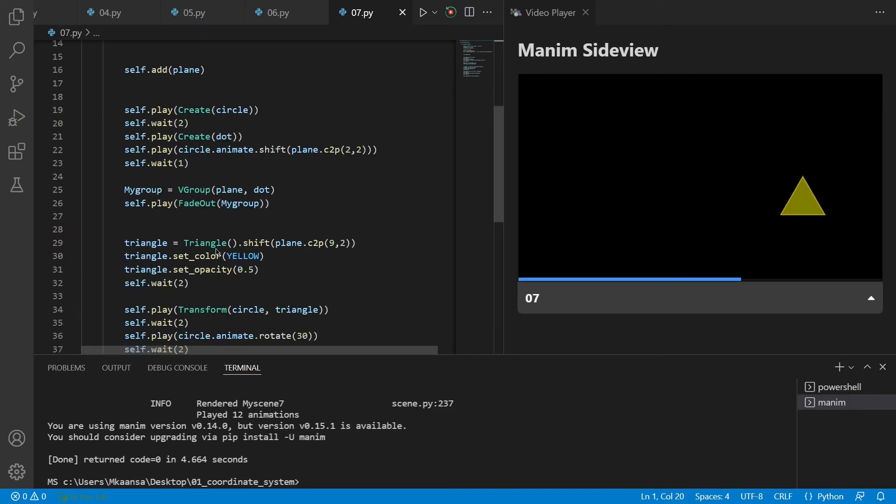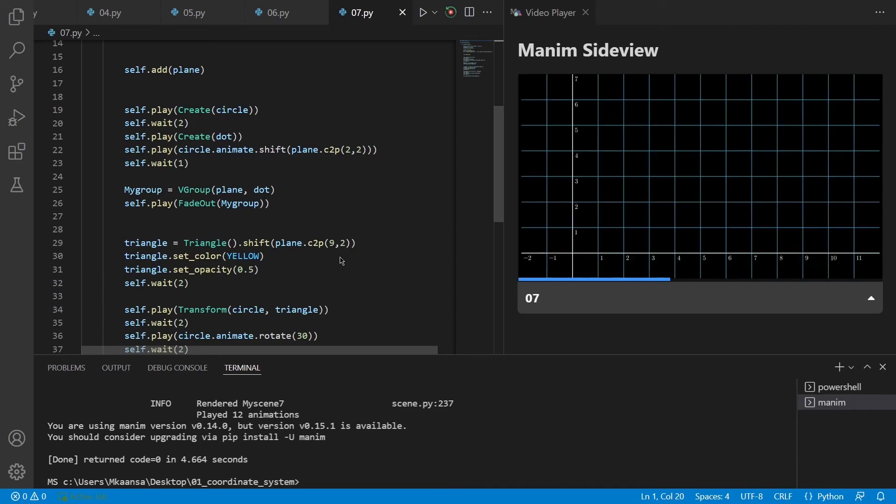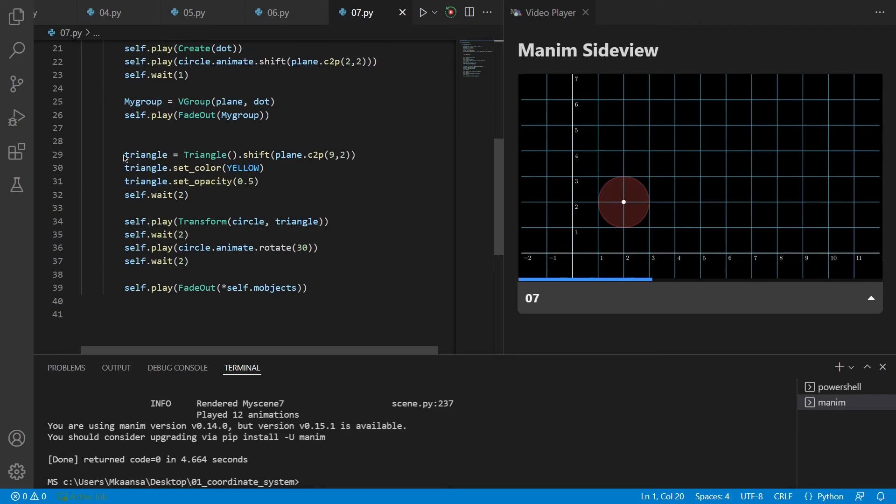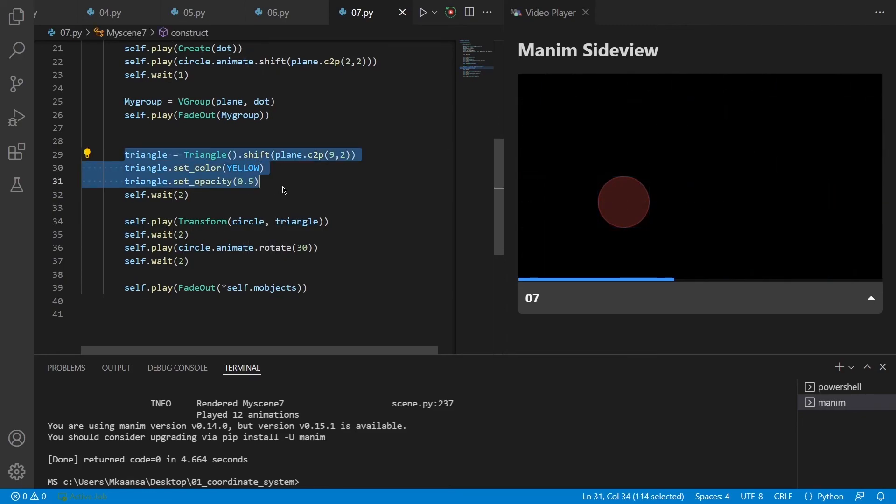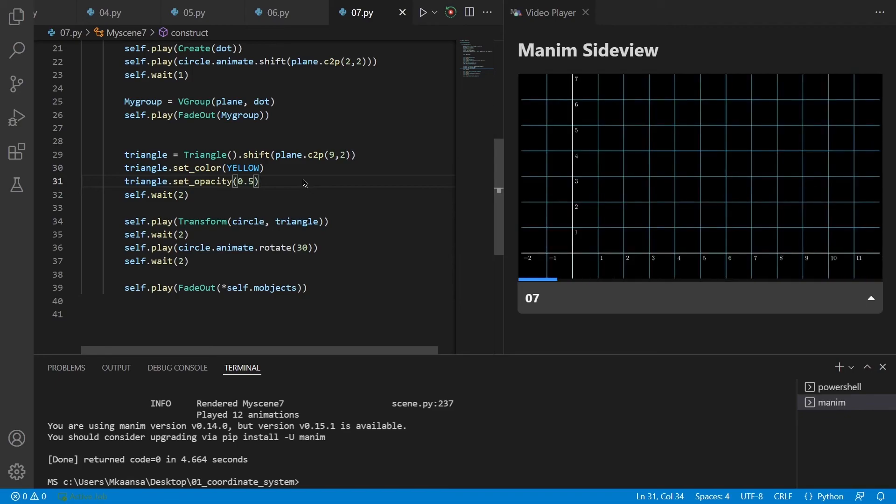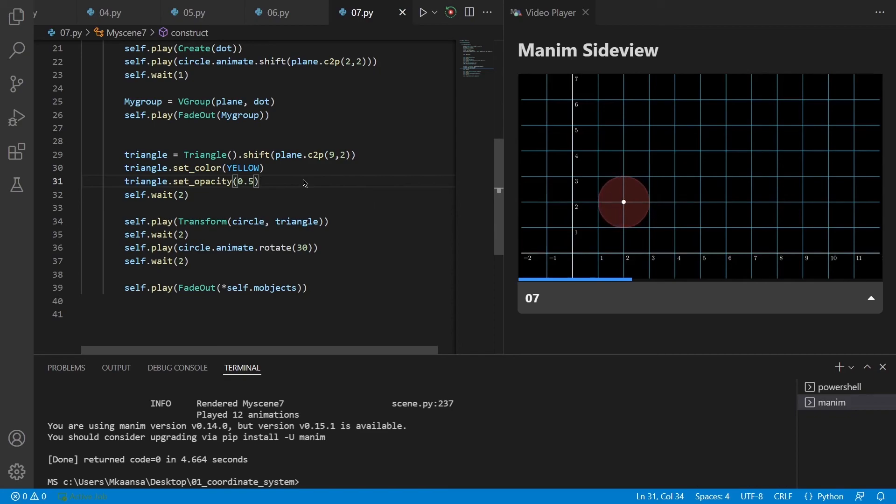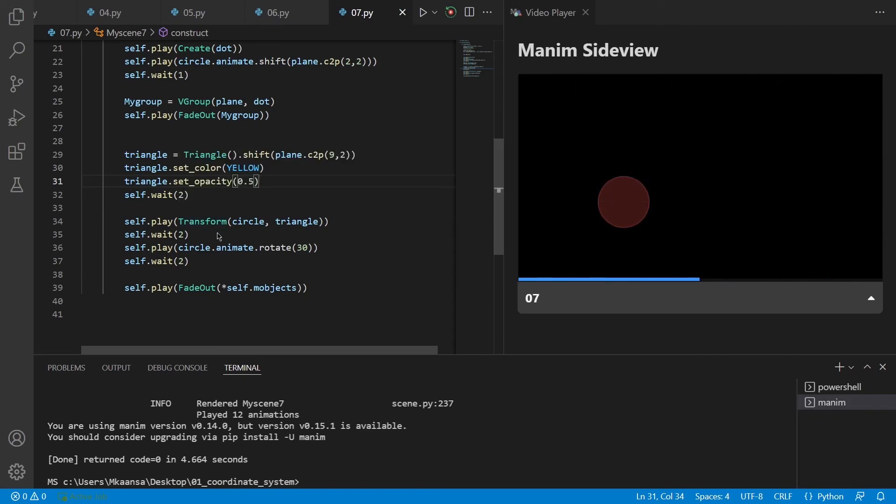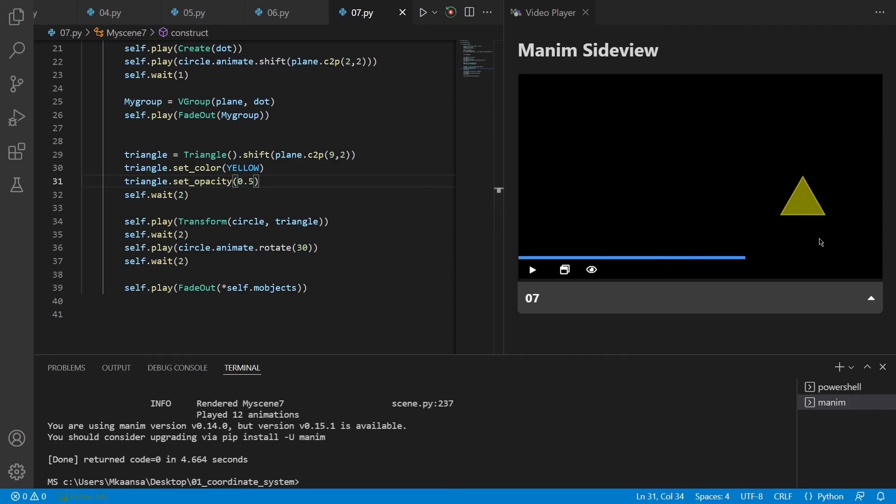After that, I have created a triangle, shifted it to our specified position, which is X equals 9 and Y equals 2, set its color to yellow and set the opacity to 0.5. We don't see these things happen on the screen because we did all of these things before we put our triangle on our screen. After that, I have played a transformation effect, which transforms our circle into triangle.